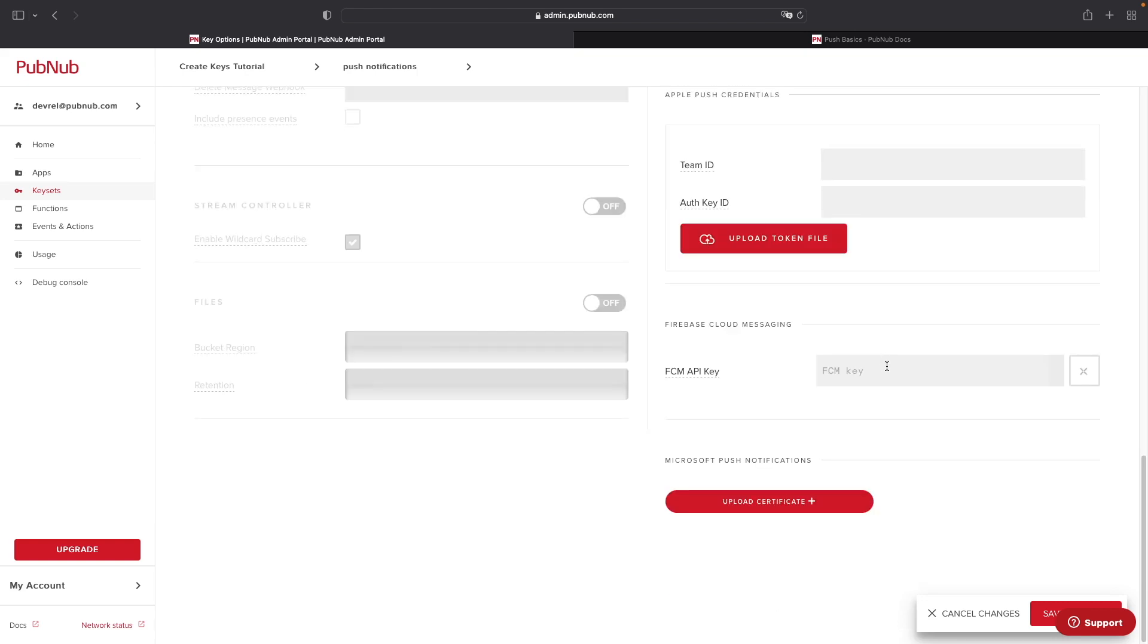The Firebase Cloud Messaging section is where we're going to be entering in our FCM API key. This key is required for PubNub to be able to communicate with FCM, or Firebase Cloud Messaging, which is the push service provider that will send push notifications to our Android devices.